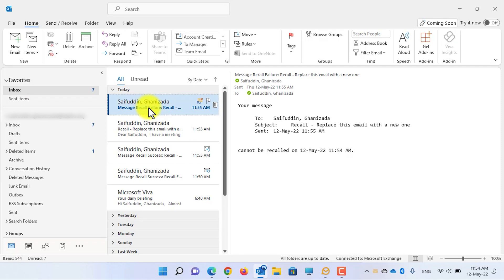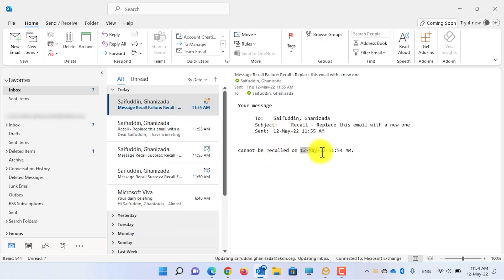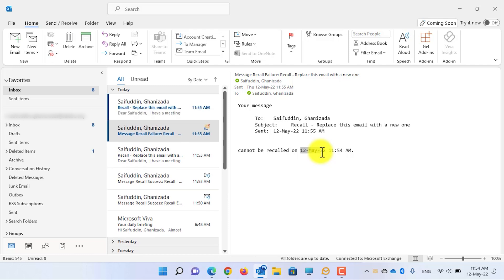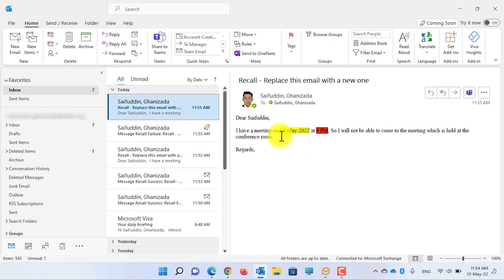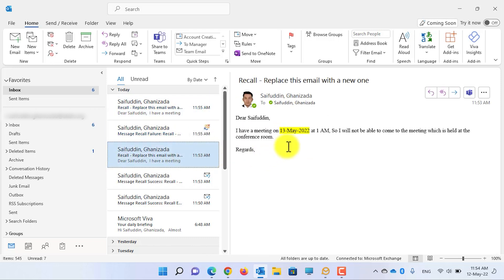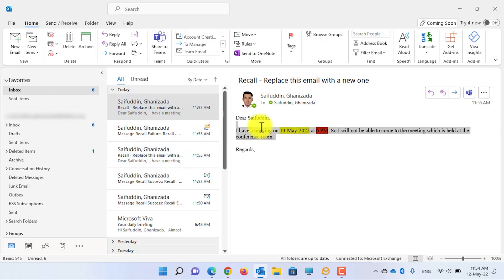Now let's send this message. Let's close this one and see whether I can recall it or not. Here, as you can see, I have received the recall email which says your message to this person with this subject cannot be recalled because the user has already read the email.